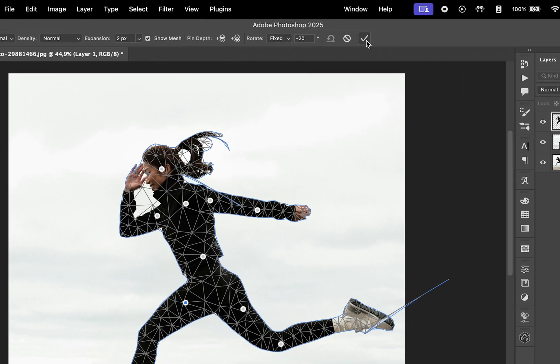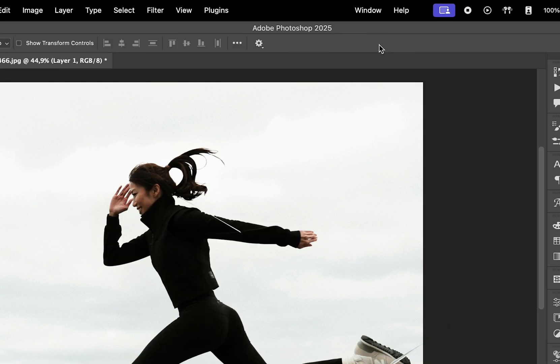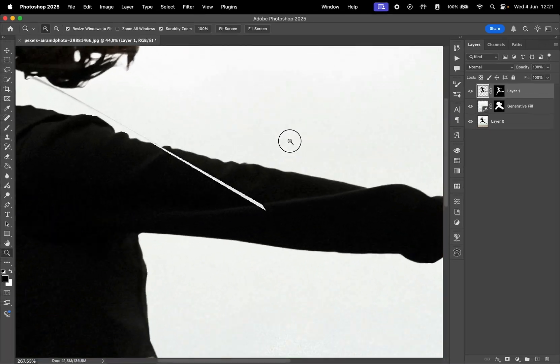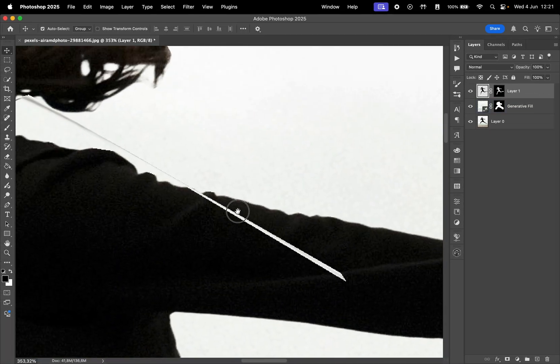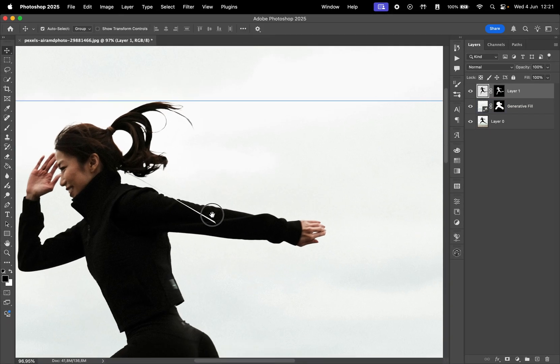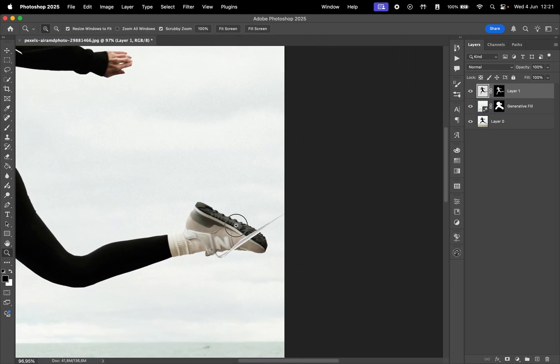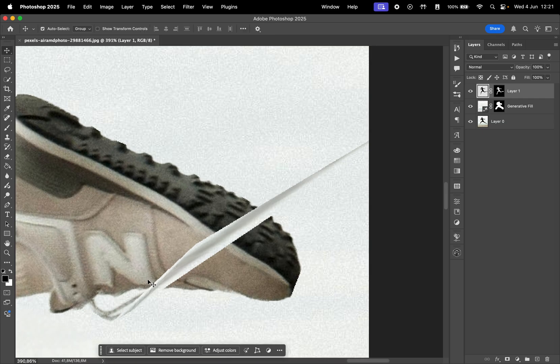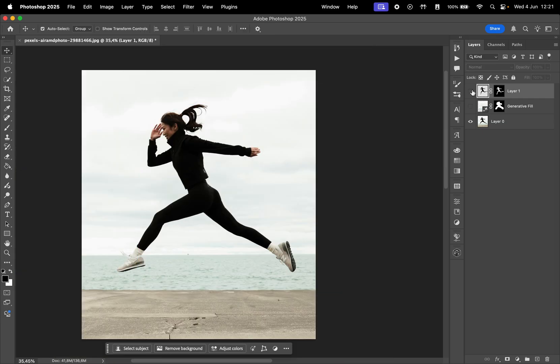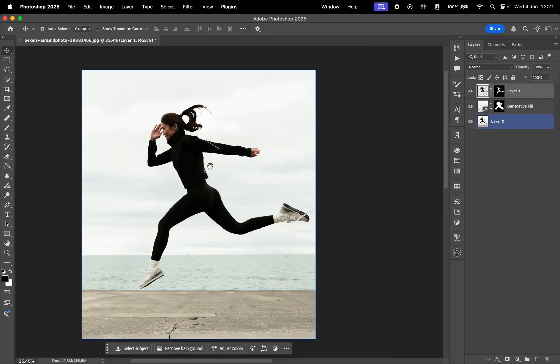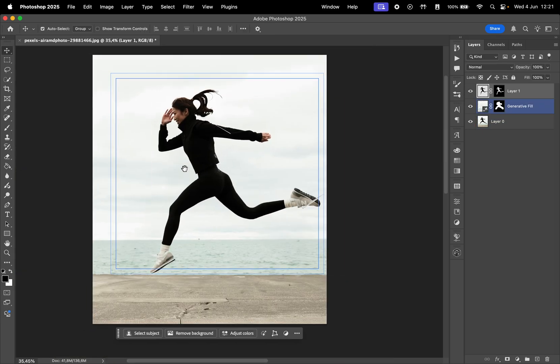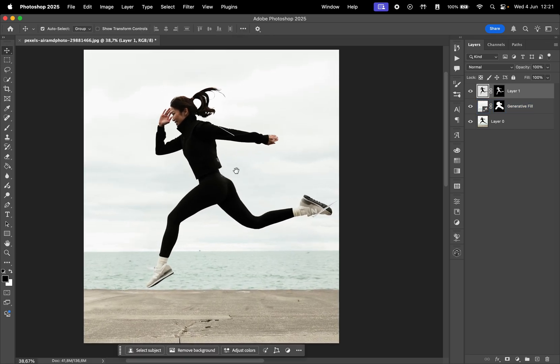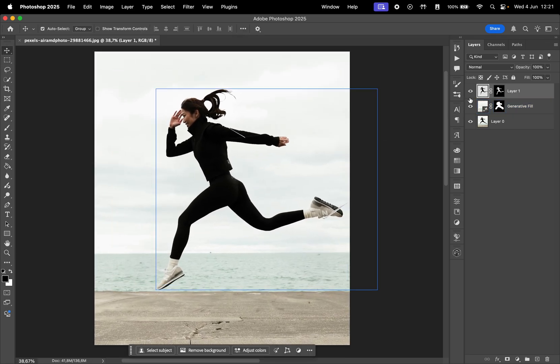Once you're happy with it, click the check mark to apply the Puppet Warp. In my case, there are a few visual errors, likely due to the subject selection, but these can be cleaned up easily. You can now see the before and after, and how the subject's legs have moved. And that's pretty much how the Puppet Warp tool works in Photoshop.